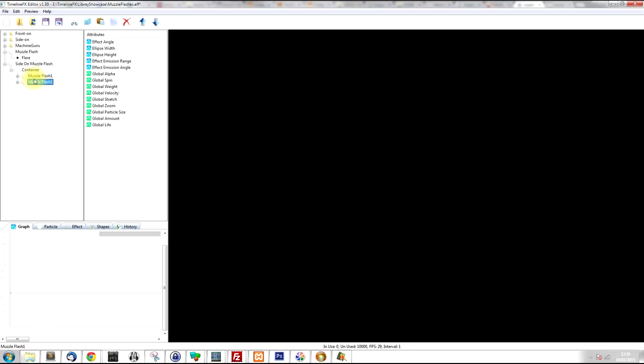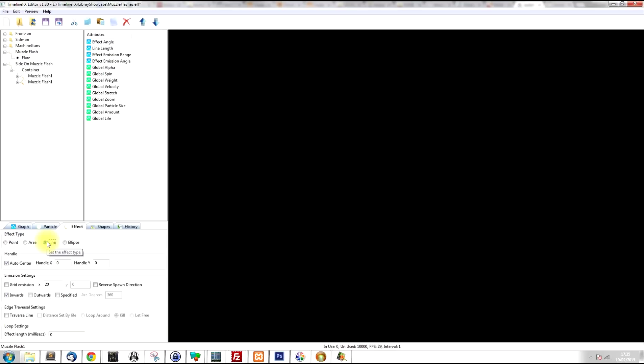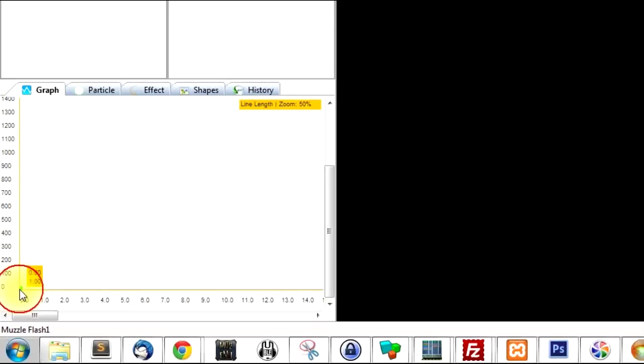For this one, because I want it to be a line of light within the effect to give the muzzle flash more length, I'm going to change the effect type to line. And then I'm going to click on line length and I'm going to change it to about 250.